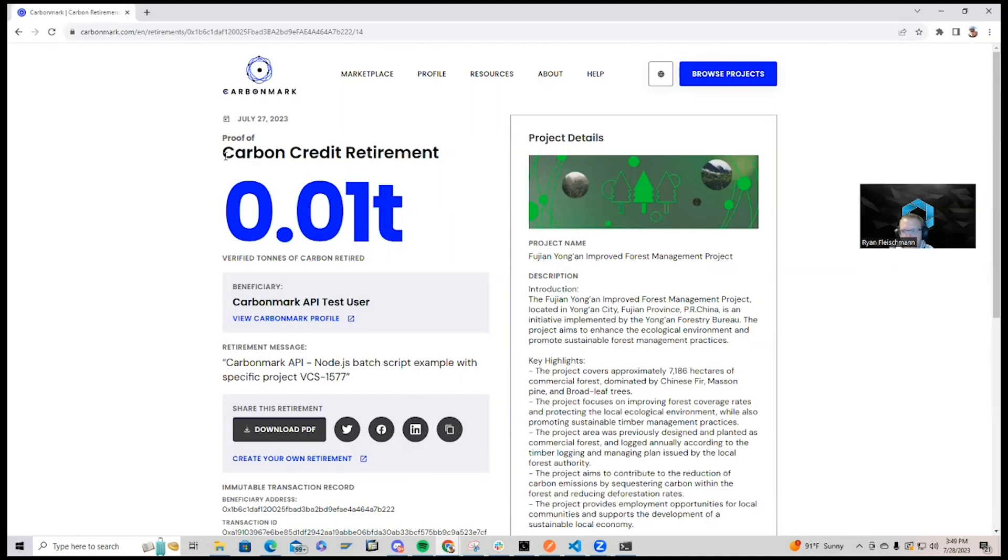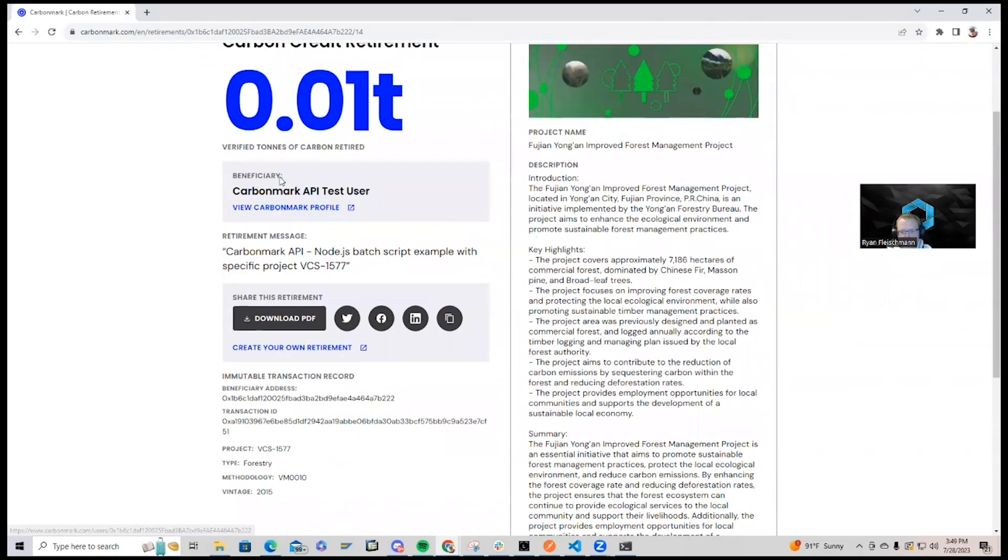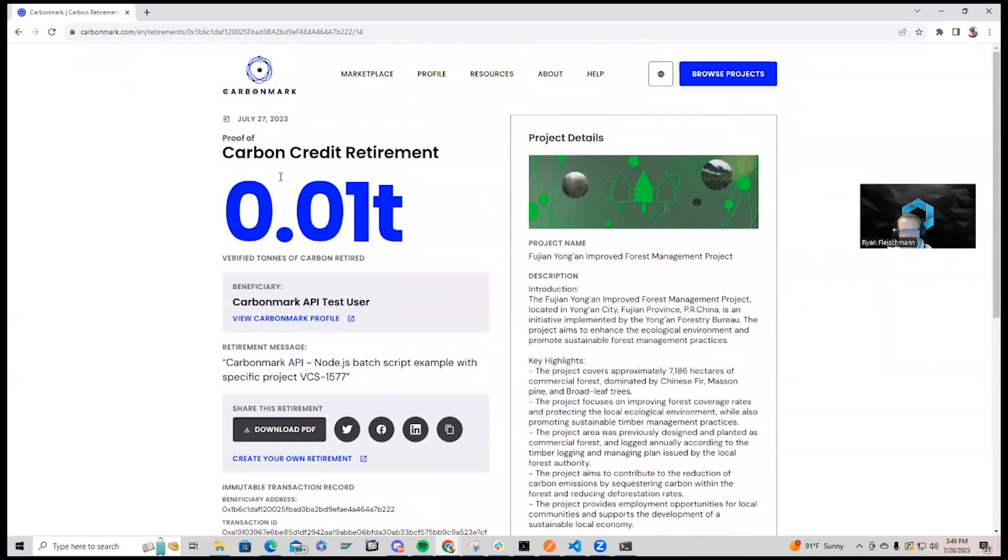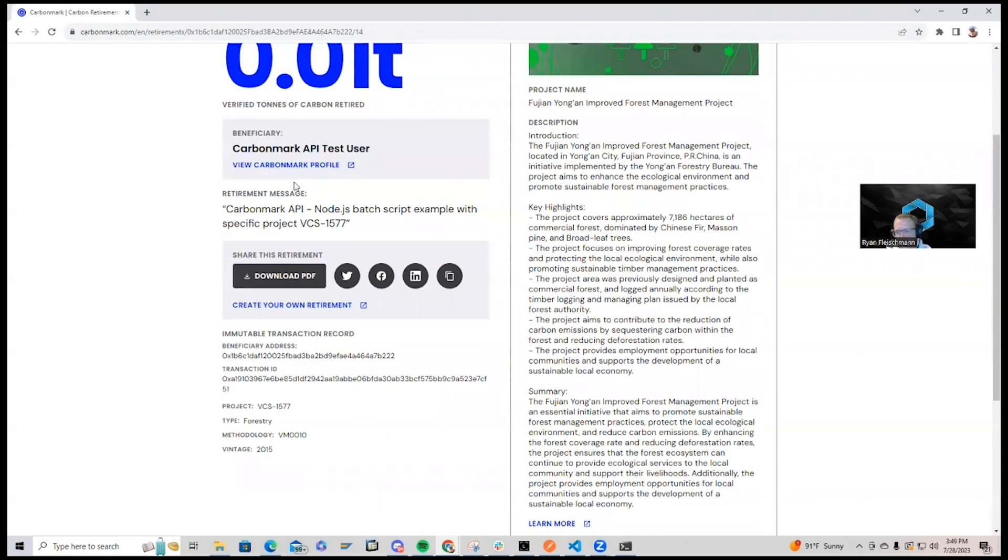Okay, so now we have this additional carbon retirement taking place as well. And we can tell that this is with the NCT token as well.